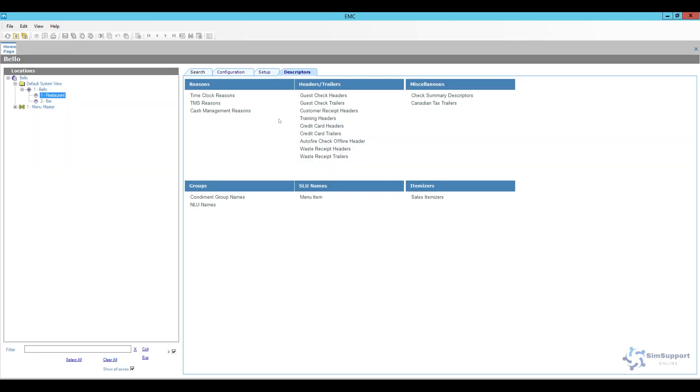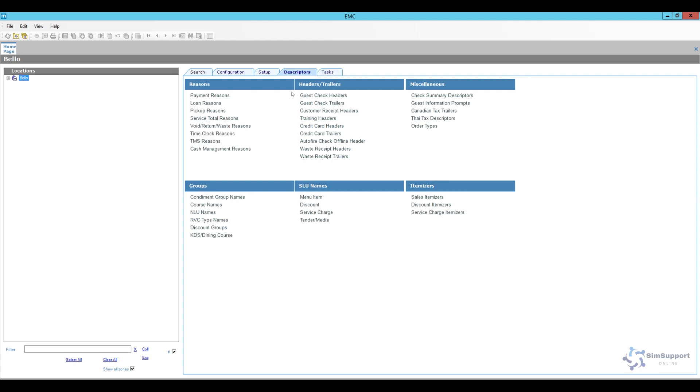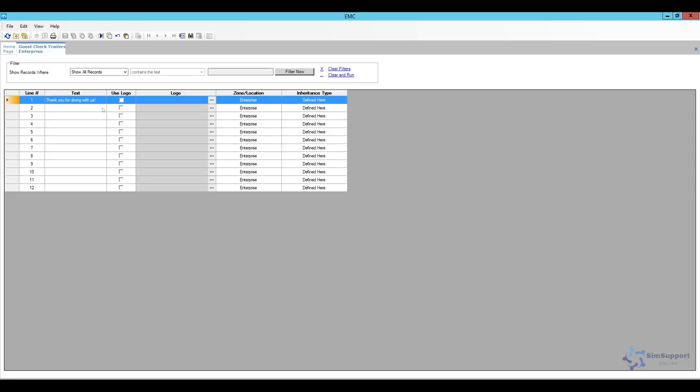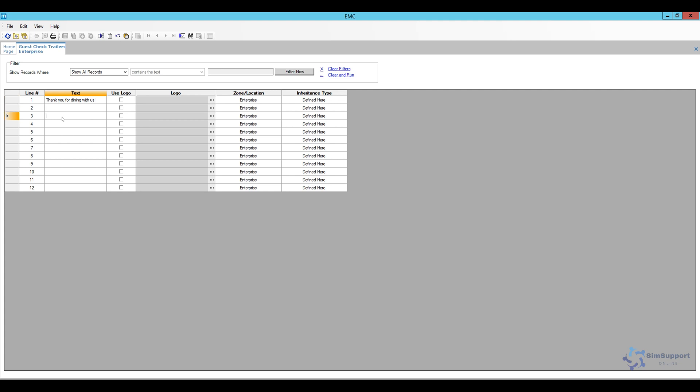So what we are looking for right now are the guest check trailers. So I'm going to go back to the enterprise level and open my trailer. So for now all I have is a message that says thank you for dining with us. I'm going to leave an empty spot and then I'm going to add our 18% gratuity included. And now that I added it here it's going to print on every check so I can save it and this is going to print on the guest checks.